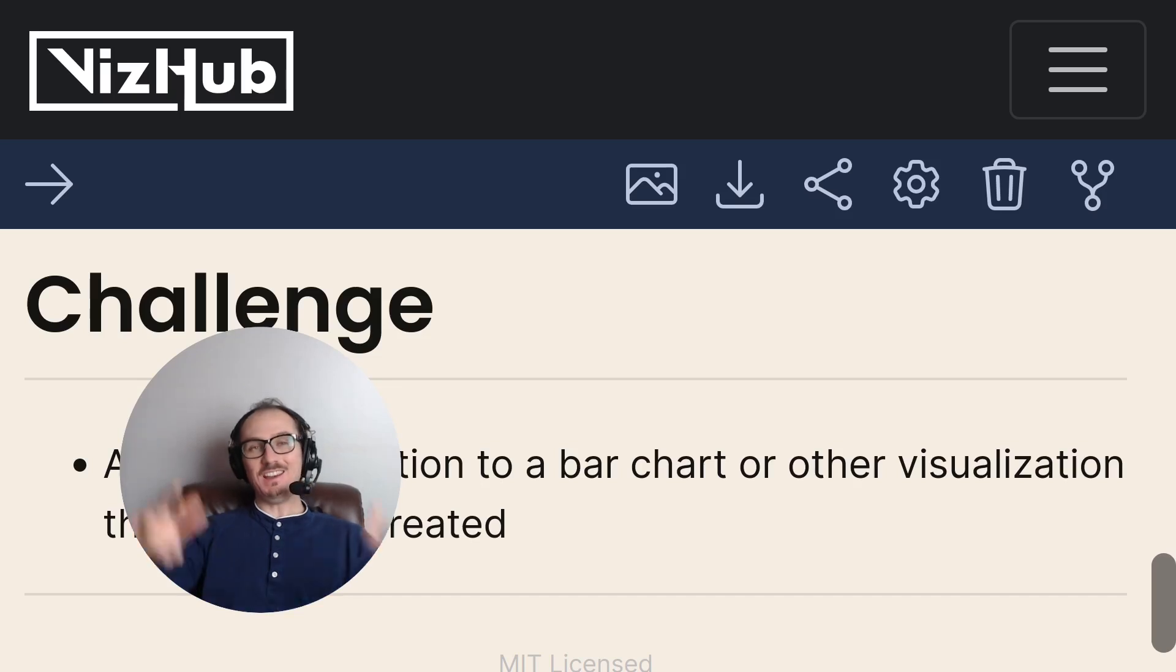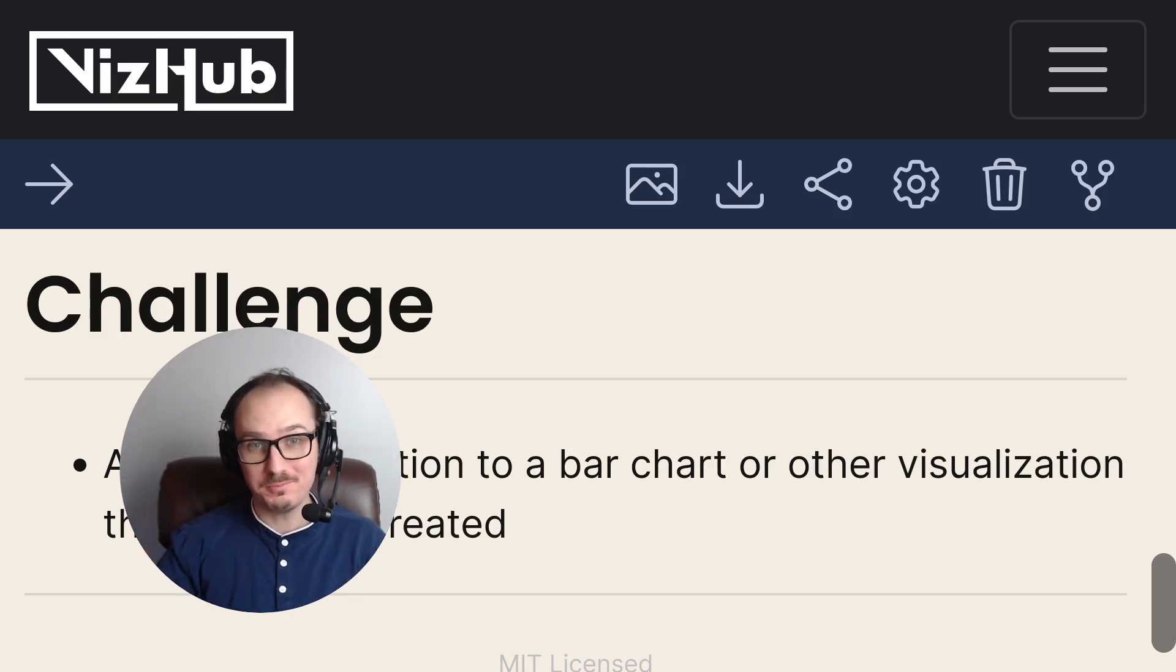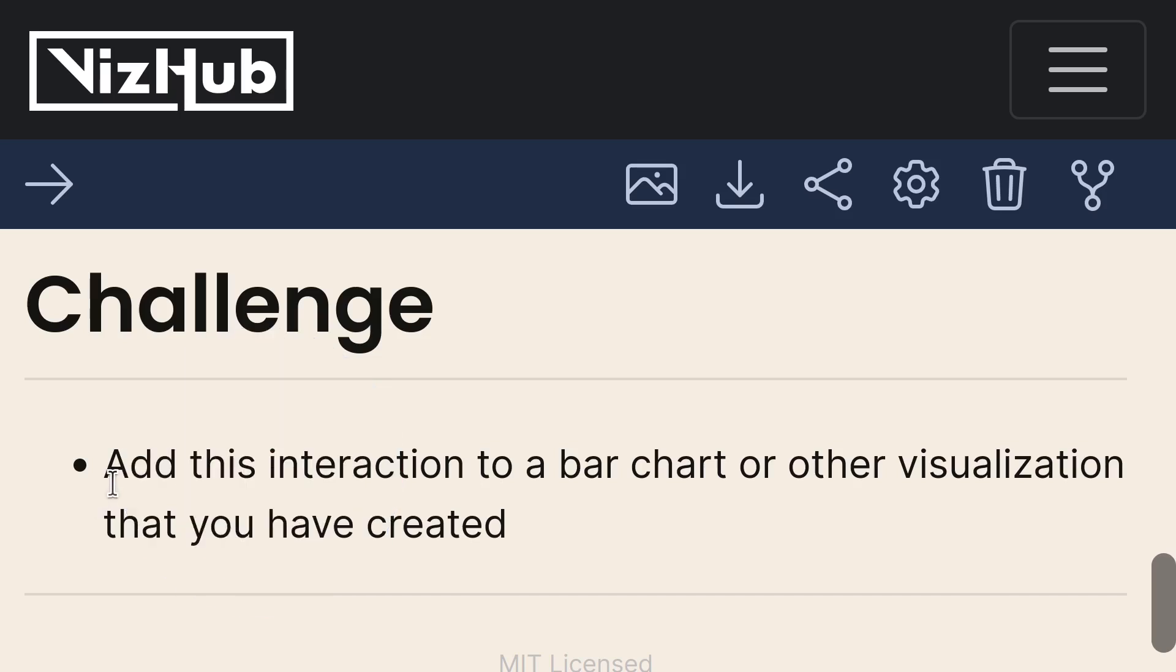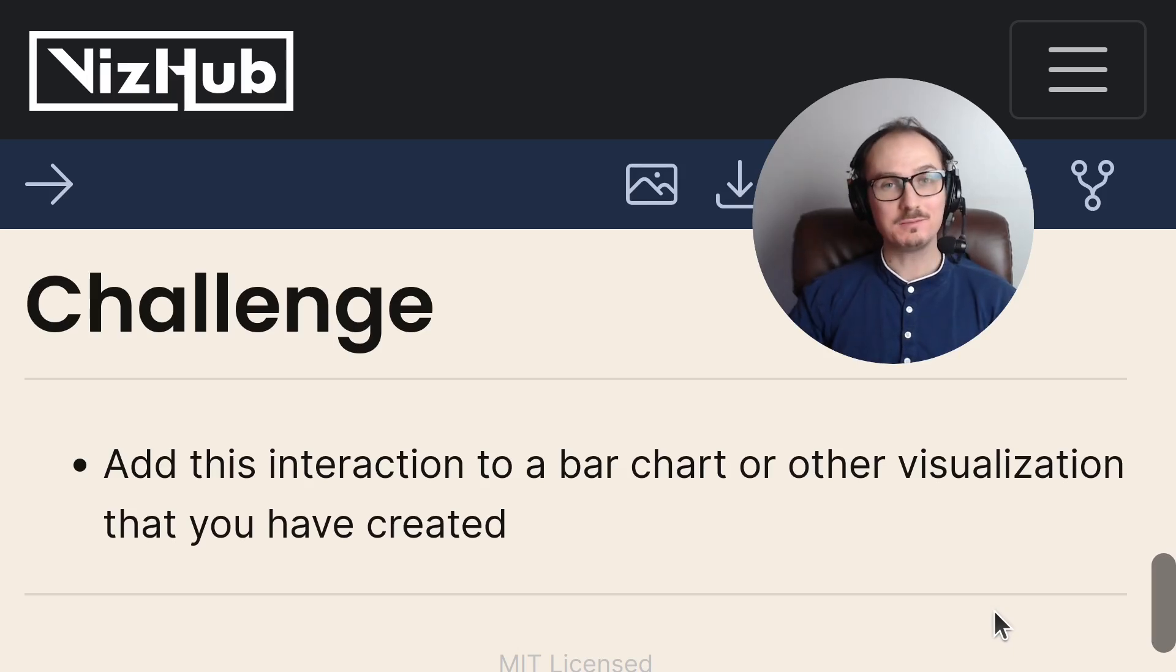And here's a challenge for you. Add this interaction to a bar chart or other visualization that you have created. Thanks for watching, and good luck.